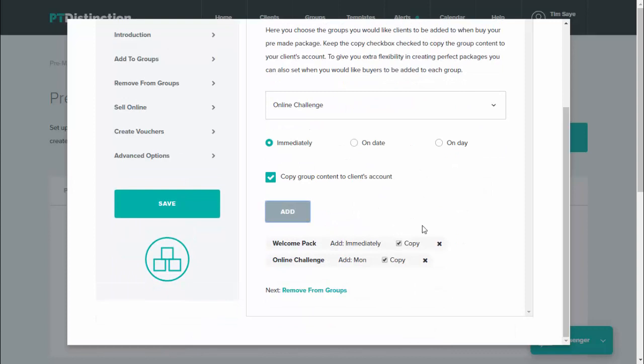So what will now happen when someone signs up via my website, they will immediately get my welcome pack. And the Monday after they join, they'll get all the content for my online challenge. When I'm happy with the groups I'm adding people to and when they're being added to those groups, I'll click on next and remove from groups.